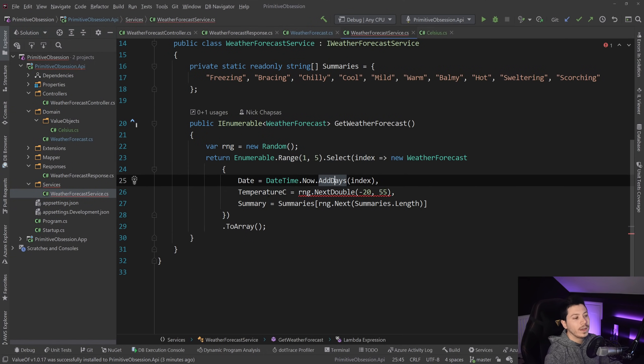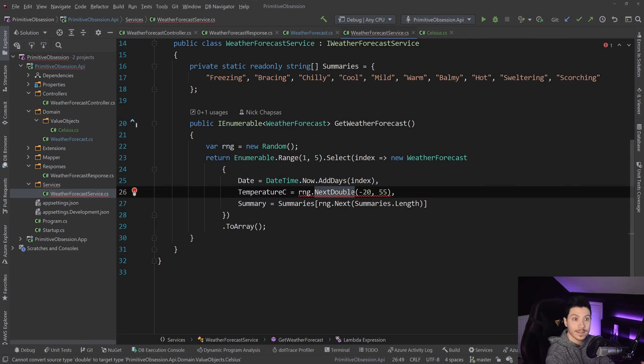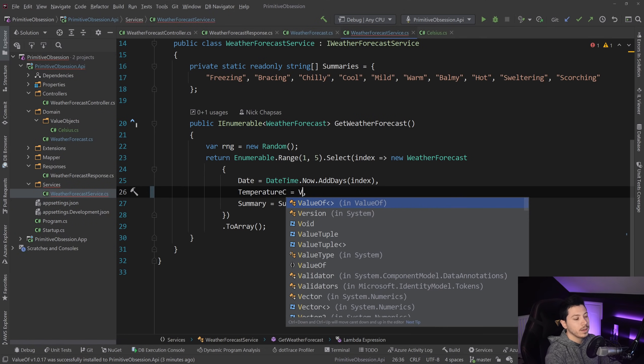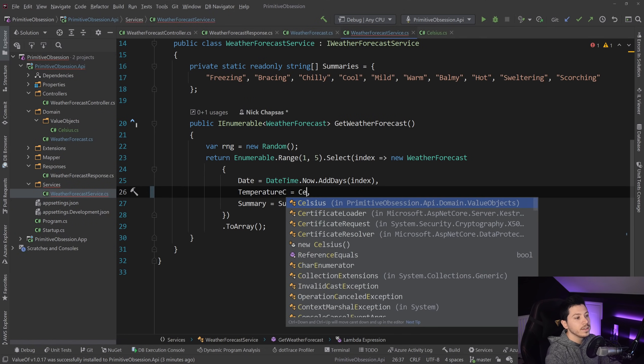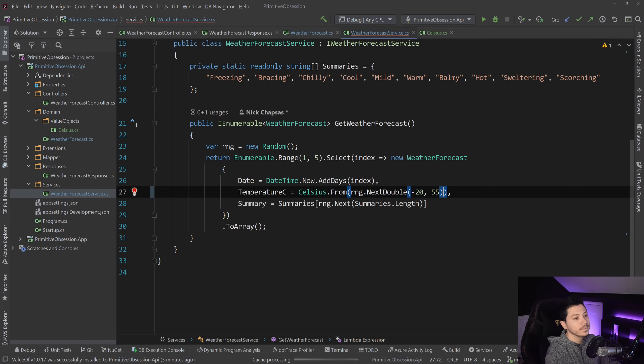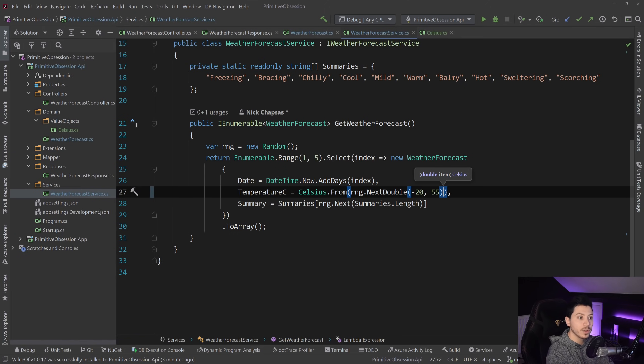If I go to the services, you will see that now the code doesn't compile. So how can I convert this Double to a Celsius value object? So I'm going to copy that, and I'm going to say Celsius dot from and the Double in there. And now this Celsius value object and immutable value object is representing temperature correctly.